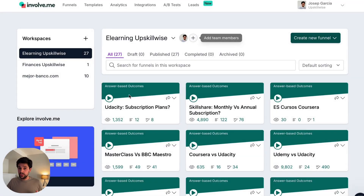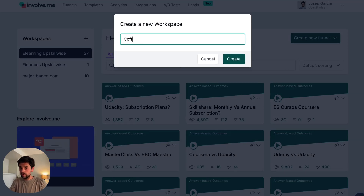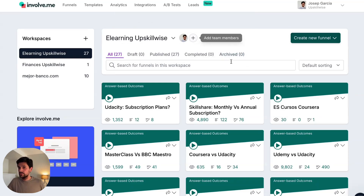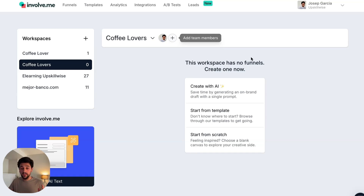This is my account. As you can see, I have a bunch of projects. I love that you can create workspaces to keep everything organized. I'm going to create one for coffee lovers — one of my passions. And then in there, we can start creating funnels: personality quizzes, cost calculators, forms. There are really many options.